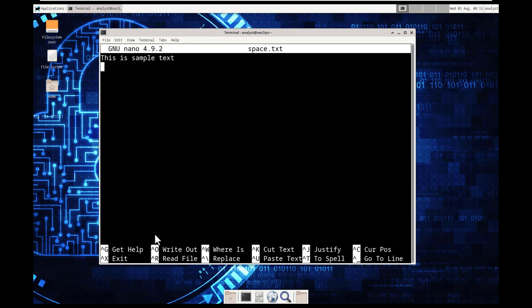And this is all via our command line. This is all via a keyboard. This is added when we did nano. So I added a new line.